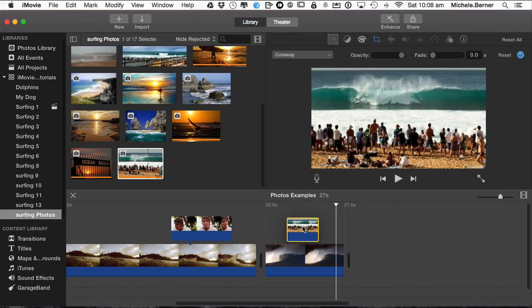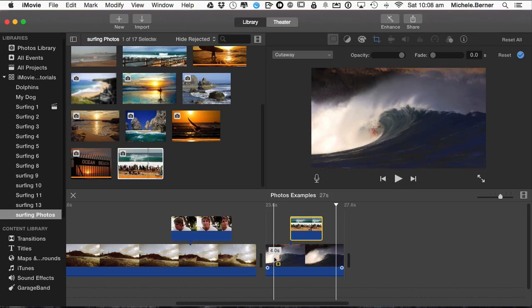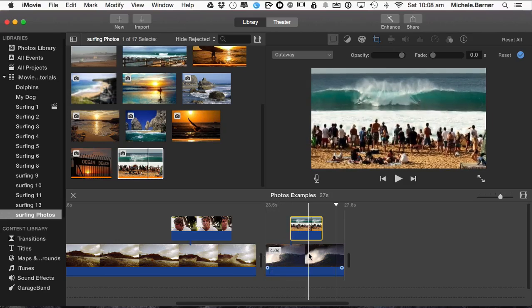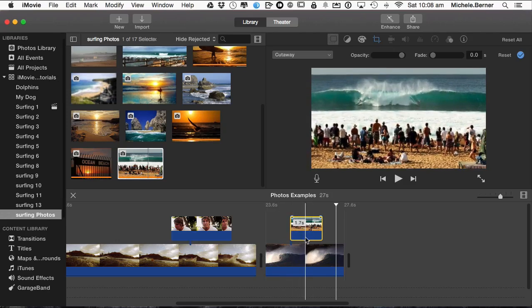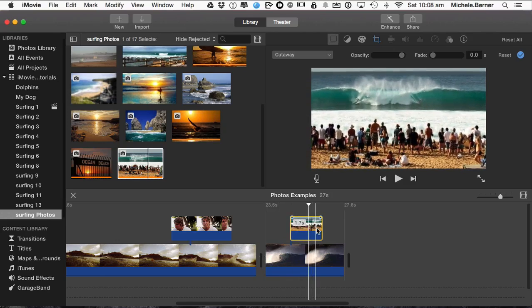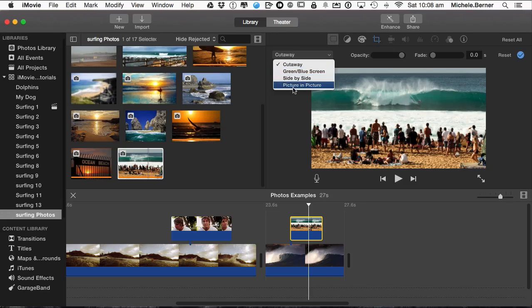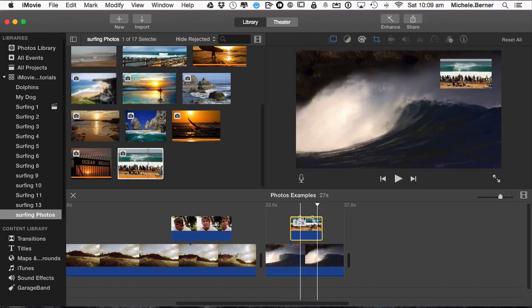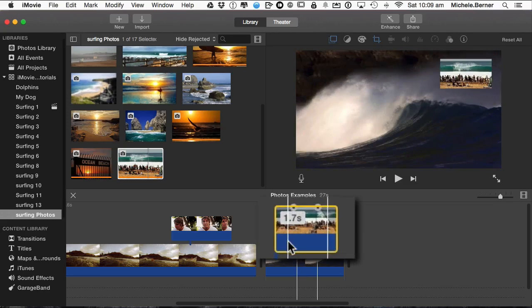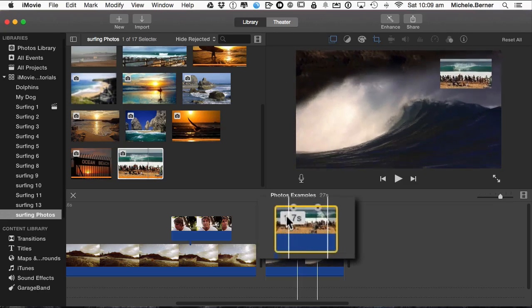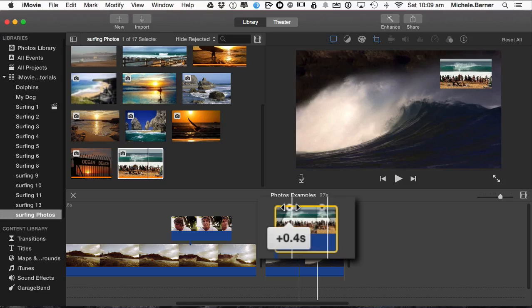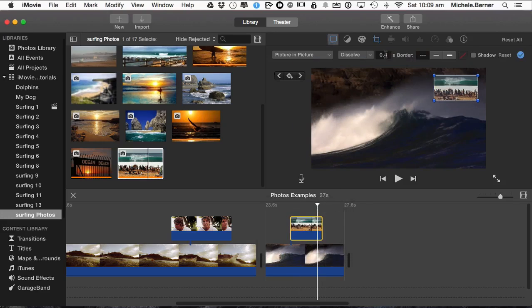So in this case, there is just some waves, somebody's surfing and then a cut to the people on the beach watching. I'm going to select that into a picture in picture. Let's put it up at the top there. There's too much transition so I can make that down to 0.4 seconds. A little border, a little shadow, change the color.